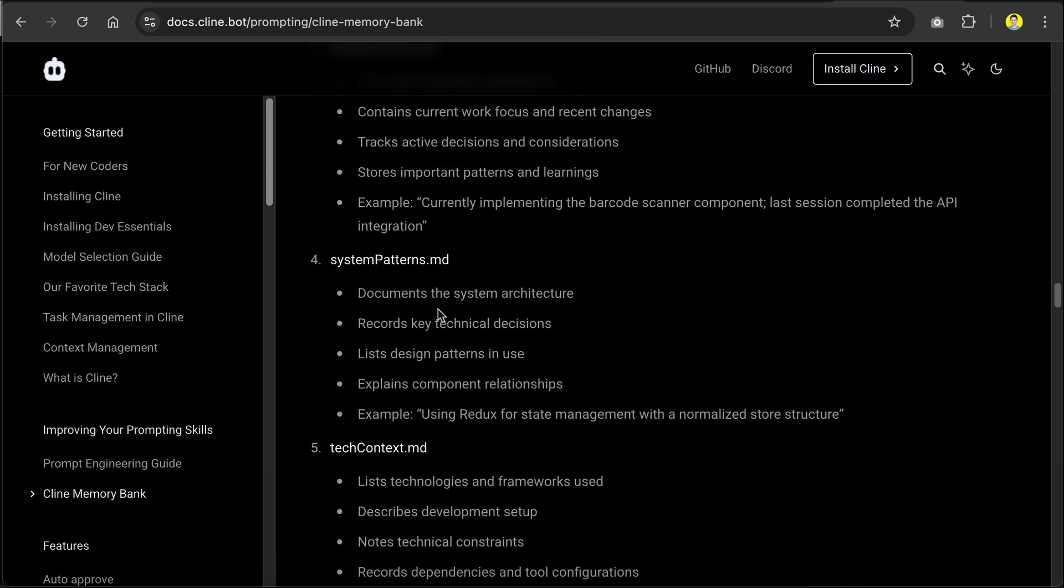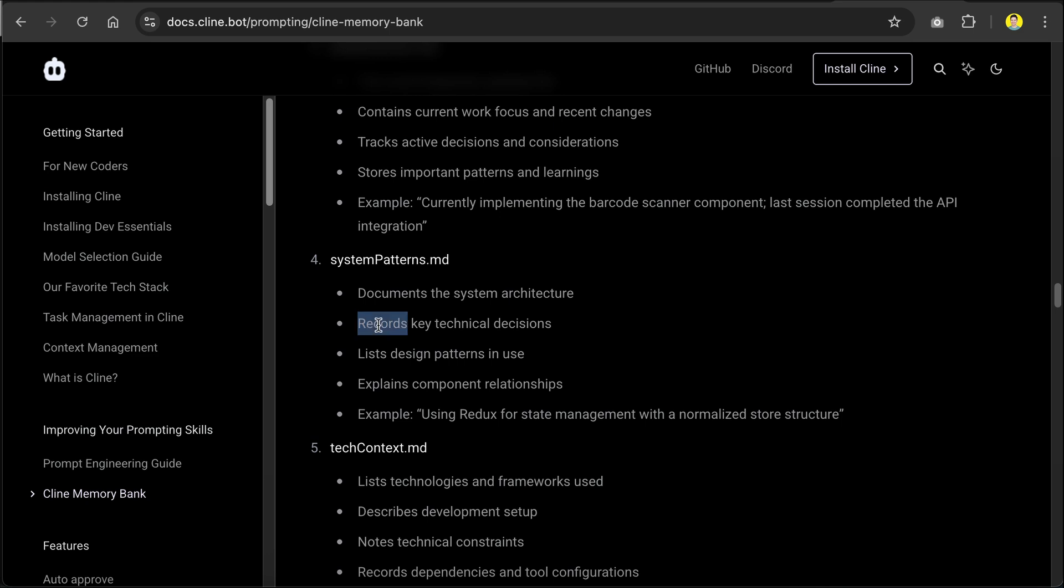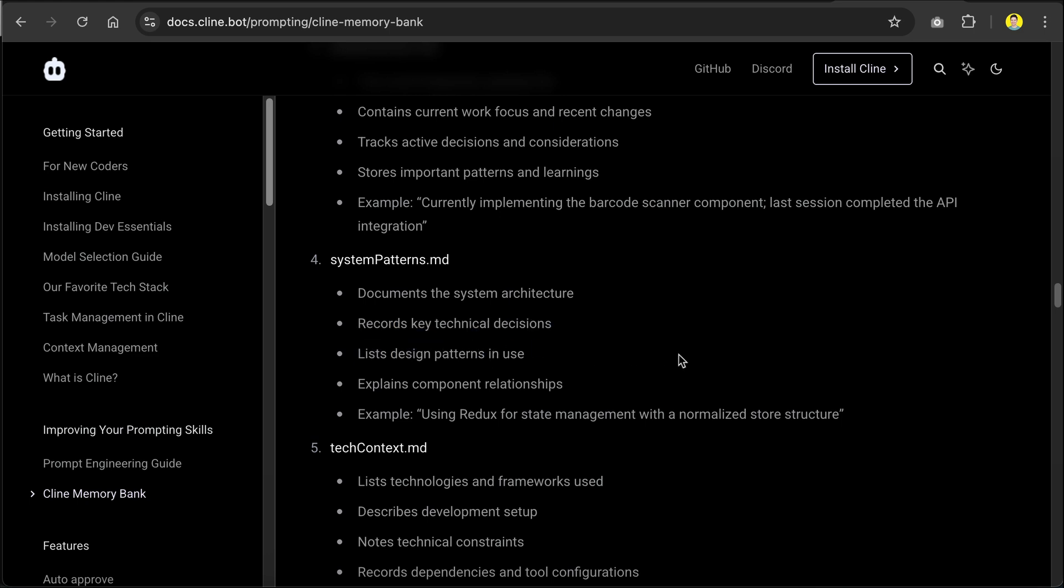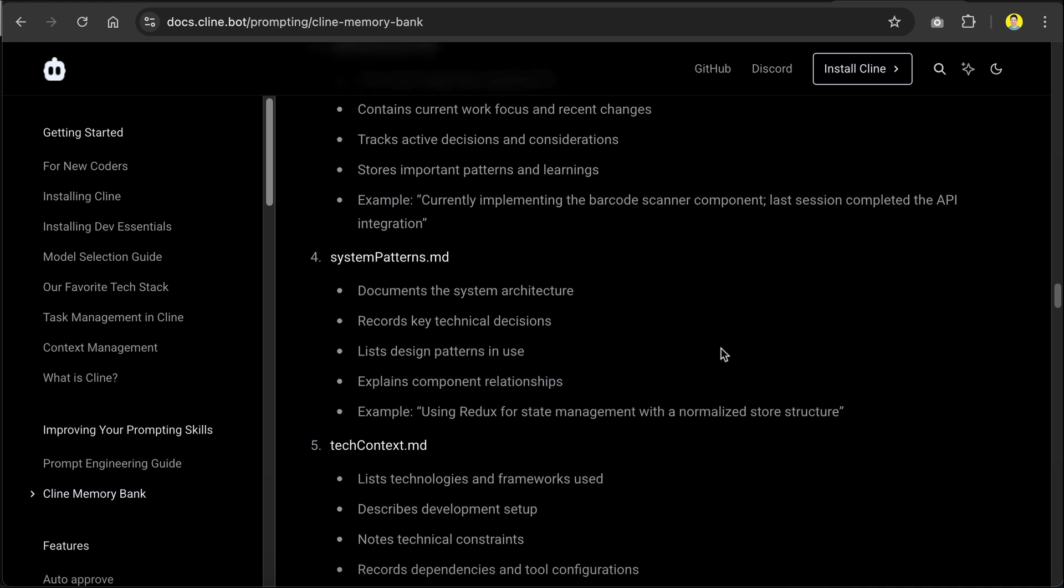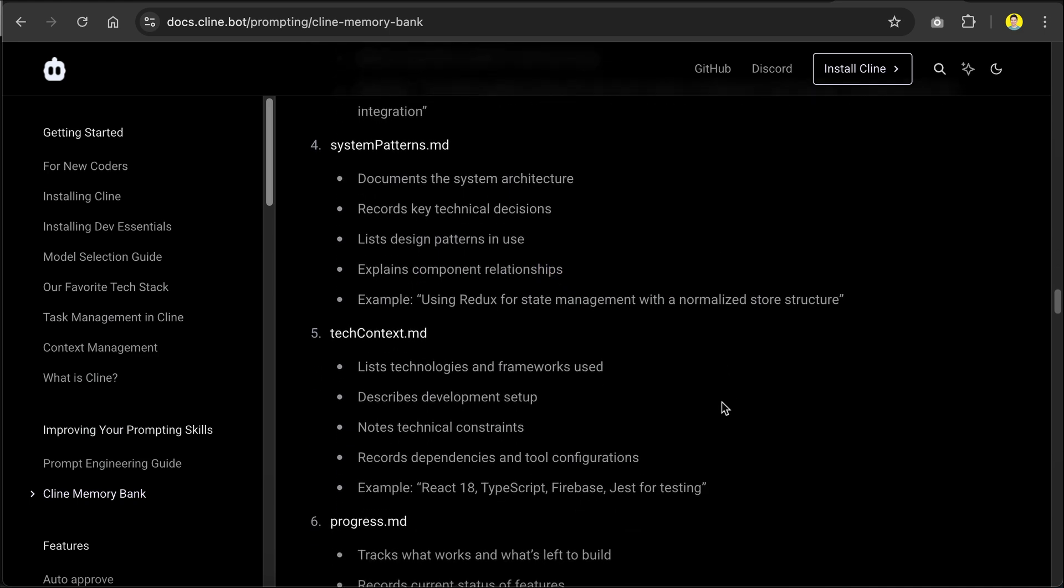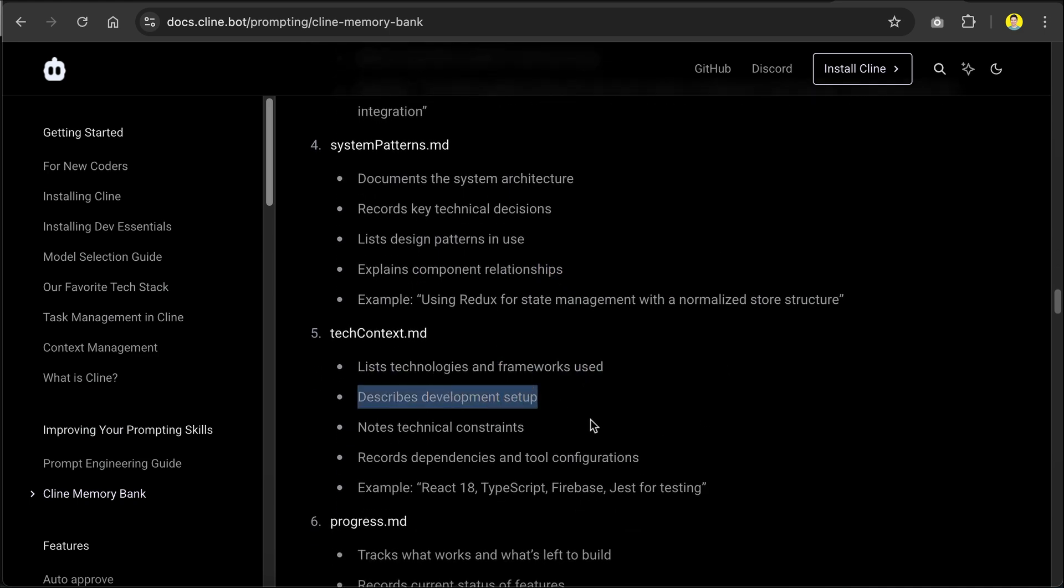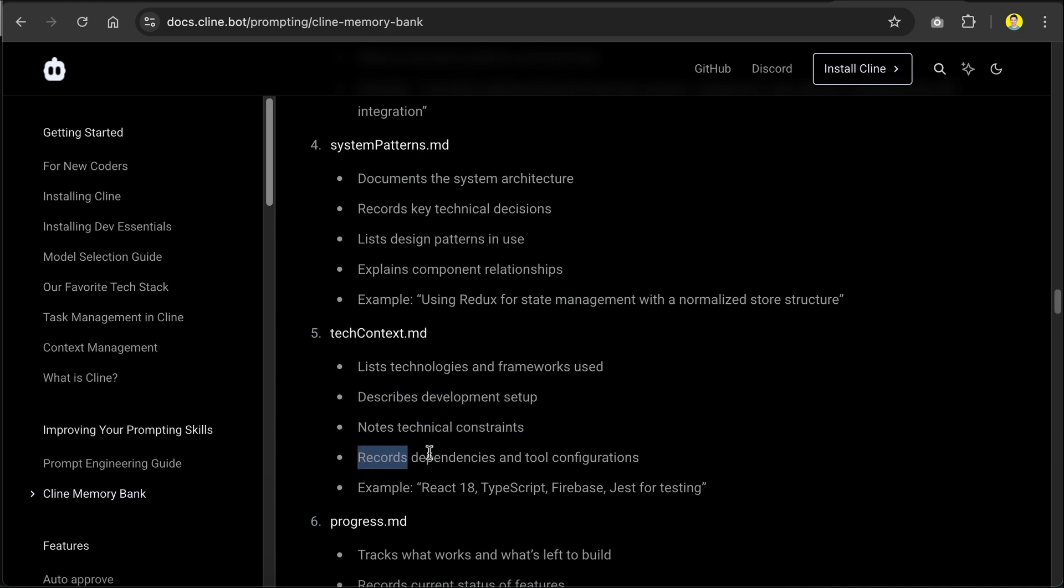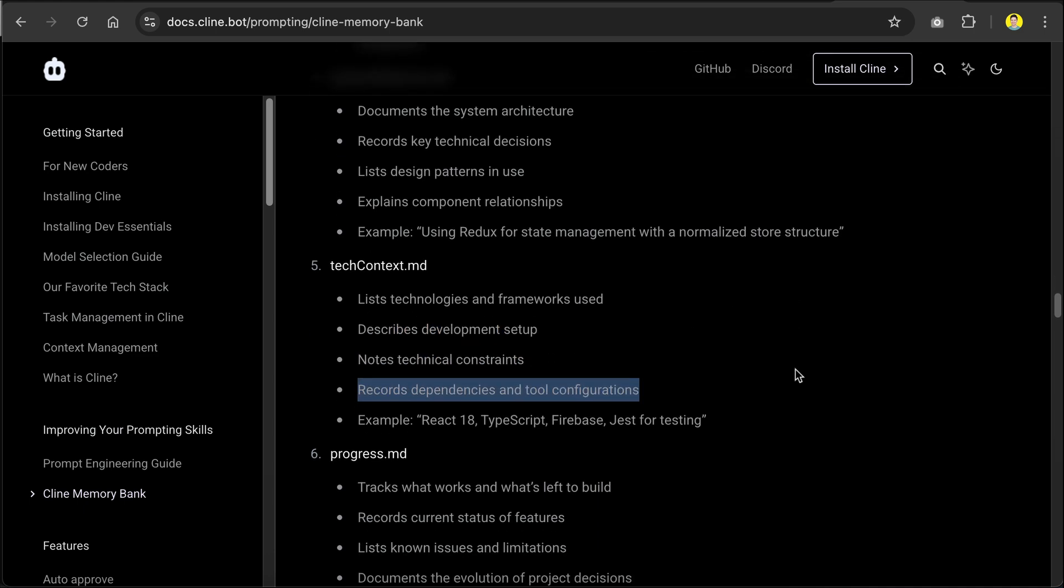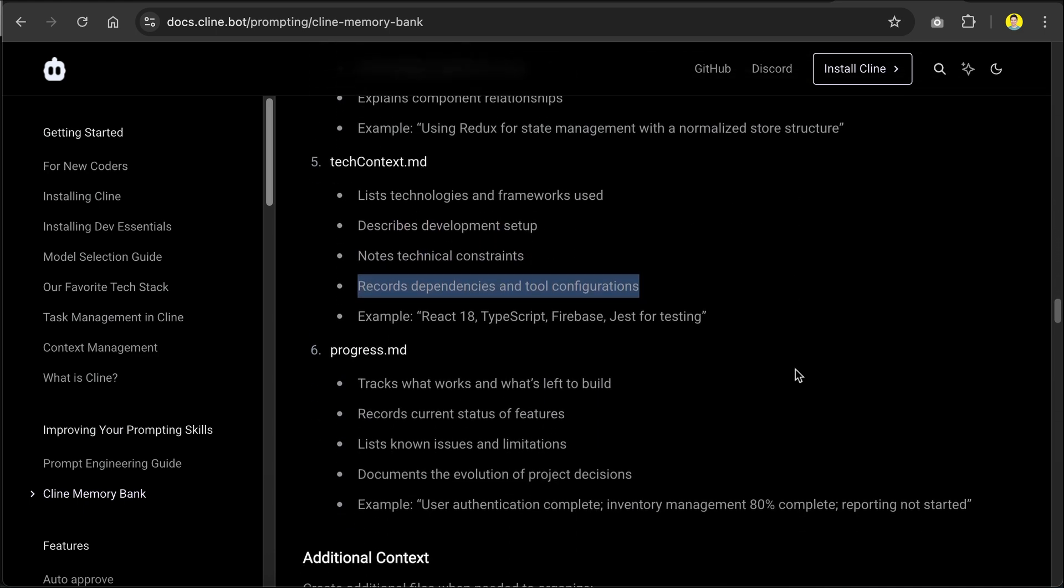After that, there is the system patterns, which documents the system architecture, records key technical decisions, lists design patterns in use, and explains component relationships. And then, the tag context, lists the technologies and frameworks used, describes development setup, notes technical constraints, and records dependencies and tool configurations.